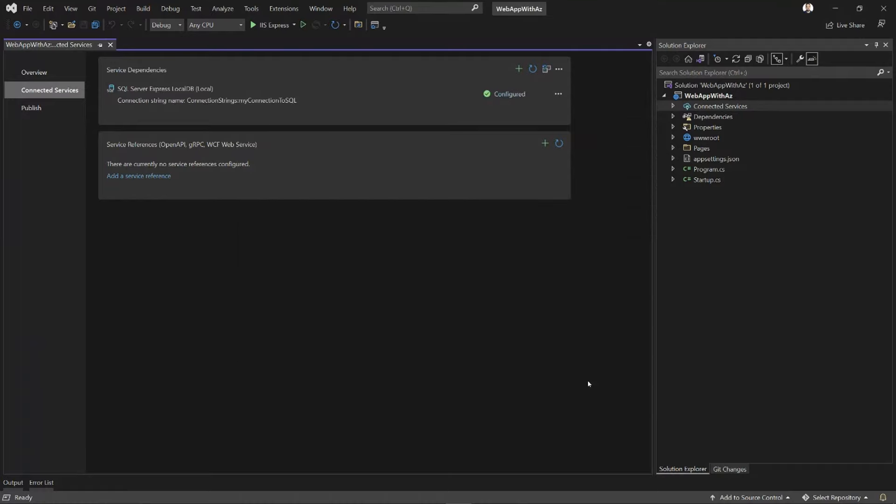It will give me a little summary of everything that it did. And now it's telling me that my application is configured correctly to talk to SQL Server LocalDB. Let's do that one more time.